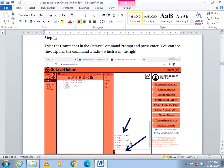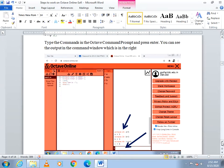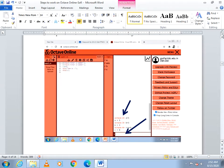Then I typed B equal to 3 and when I press Enter it is displayed in the command window. Then in the prompt I typed C equal to A plus B. It has added the values of A and B and the sum is displayed in the command window. This is how you work with the command window.